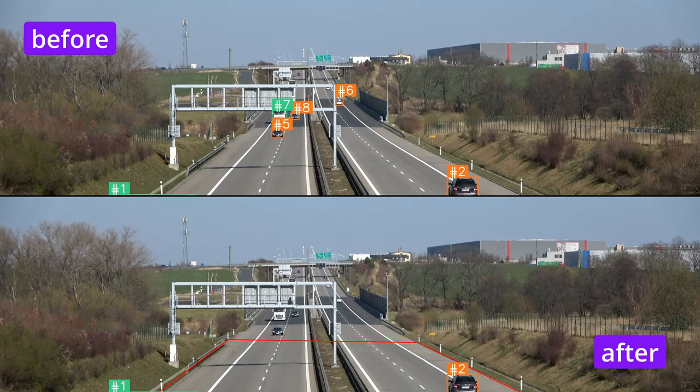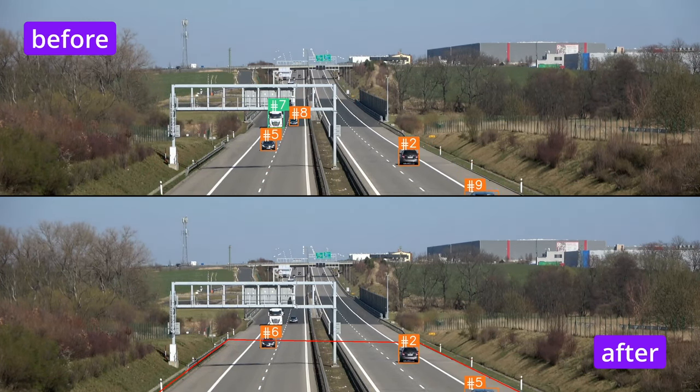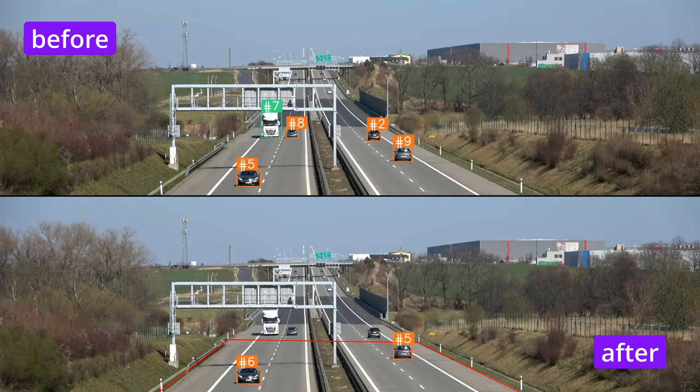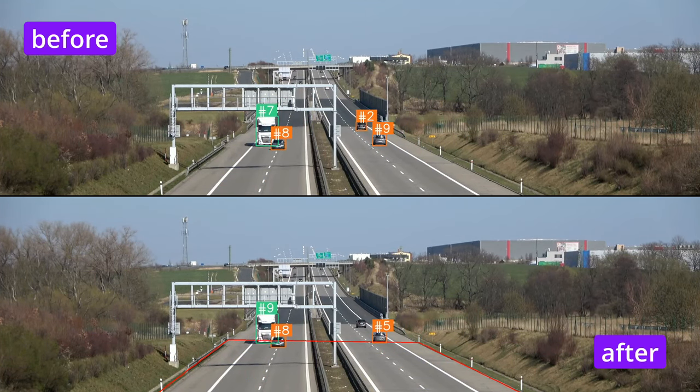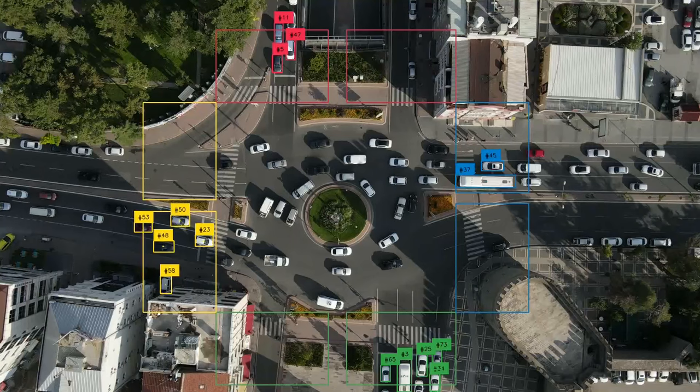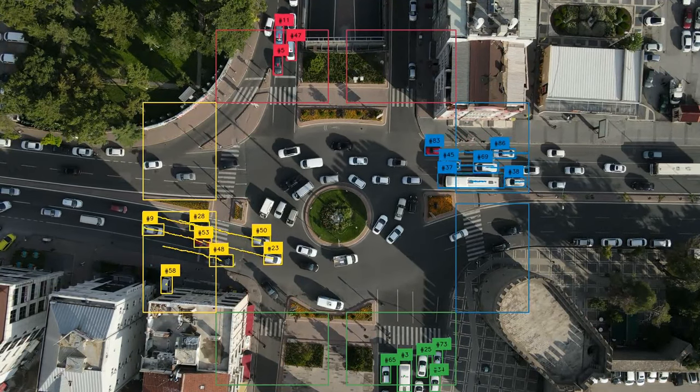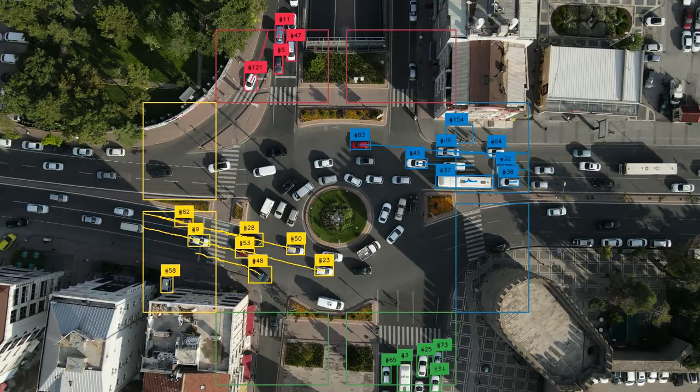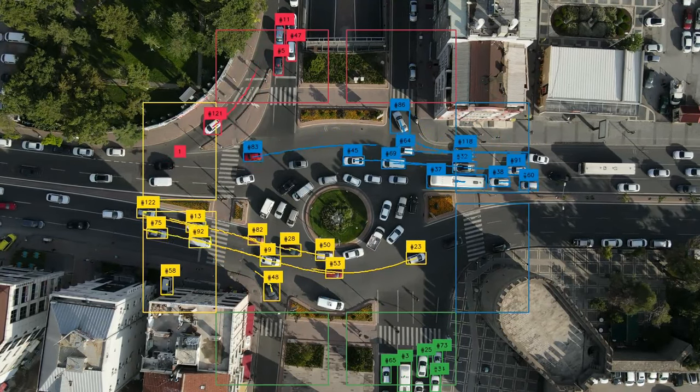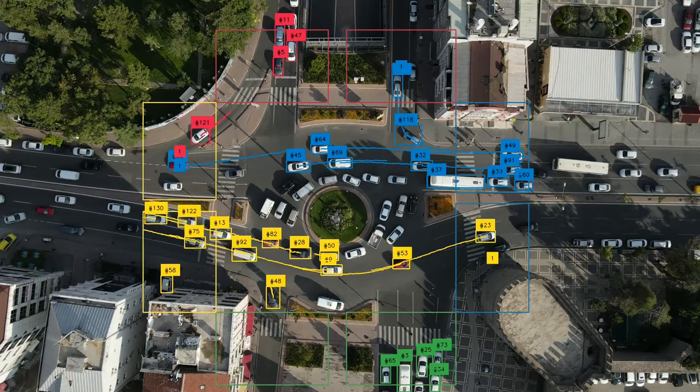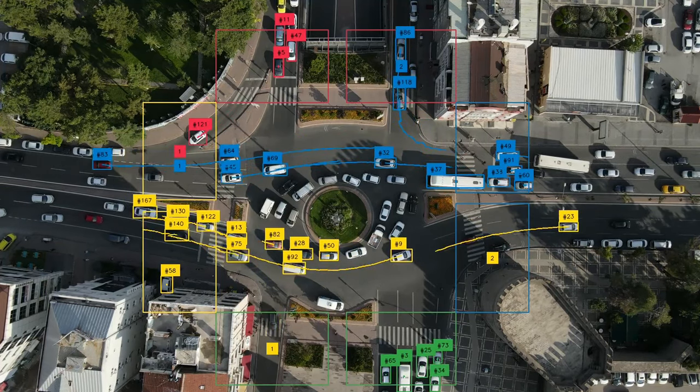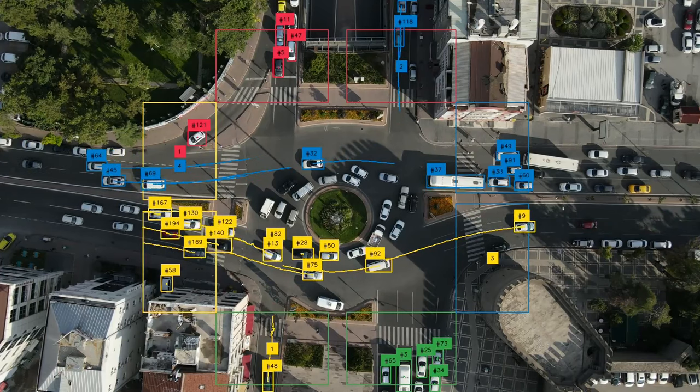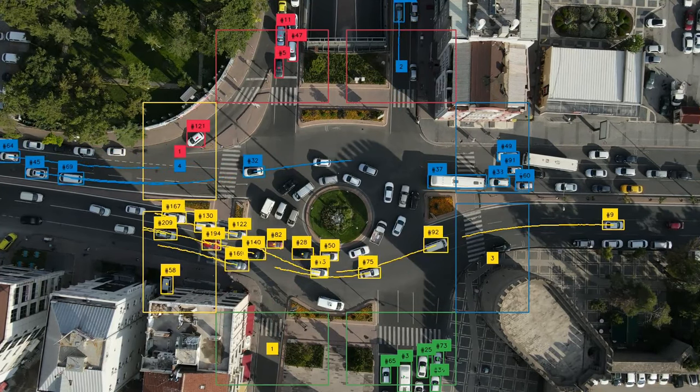Now let's take a look side by side and we can see that polygon zone have managed to successfully remove those unwanted detections. By the way, if you would like to learn more about using zones in computer vision, not only for filtering, quite recently we've released an awesome video covering this topic, showing how you can leverage zones for advanced traffic analysis. The link is in the top right corner.